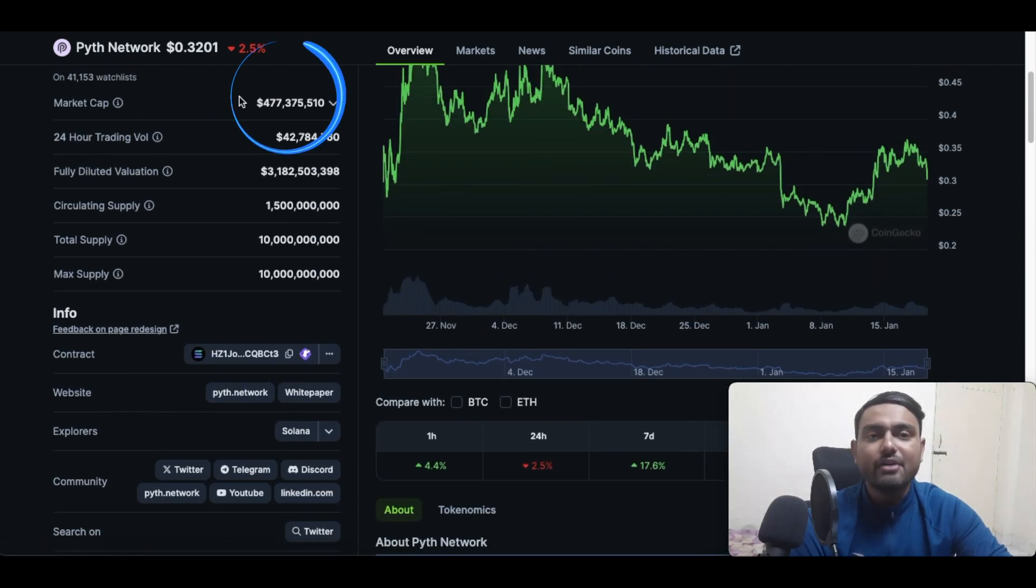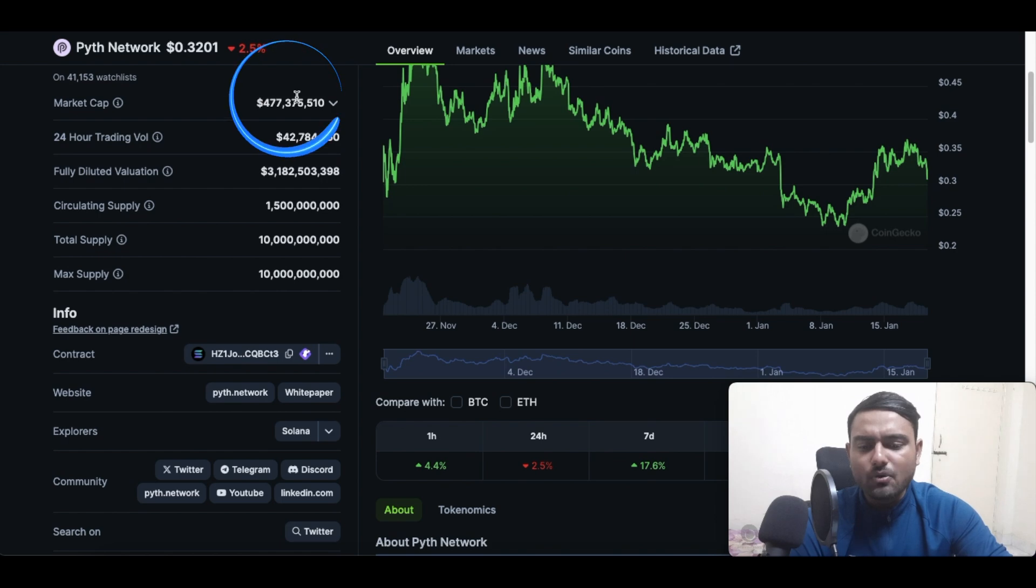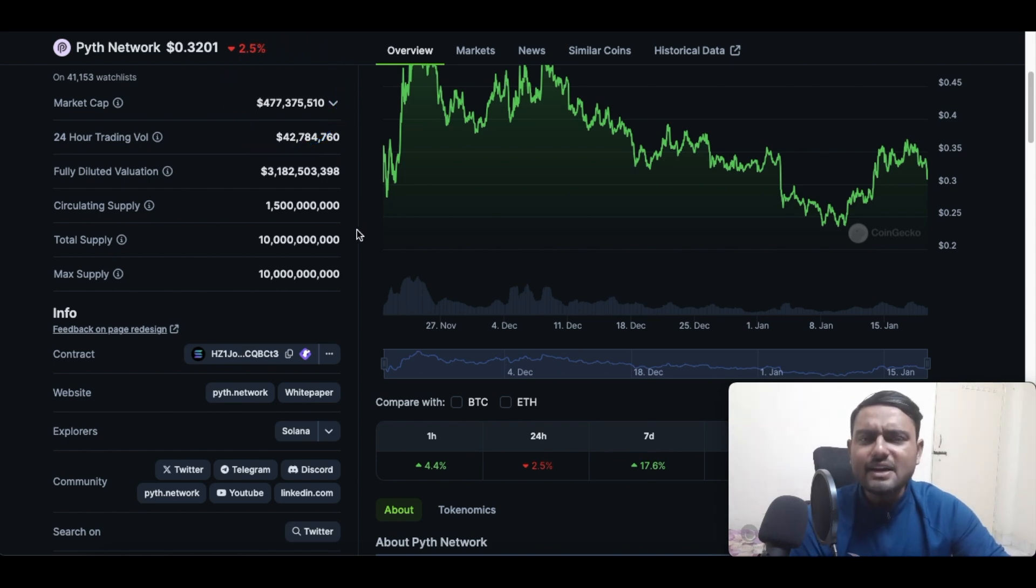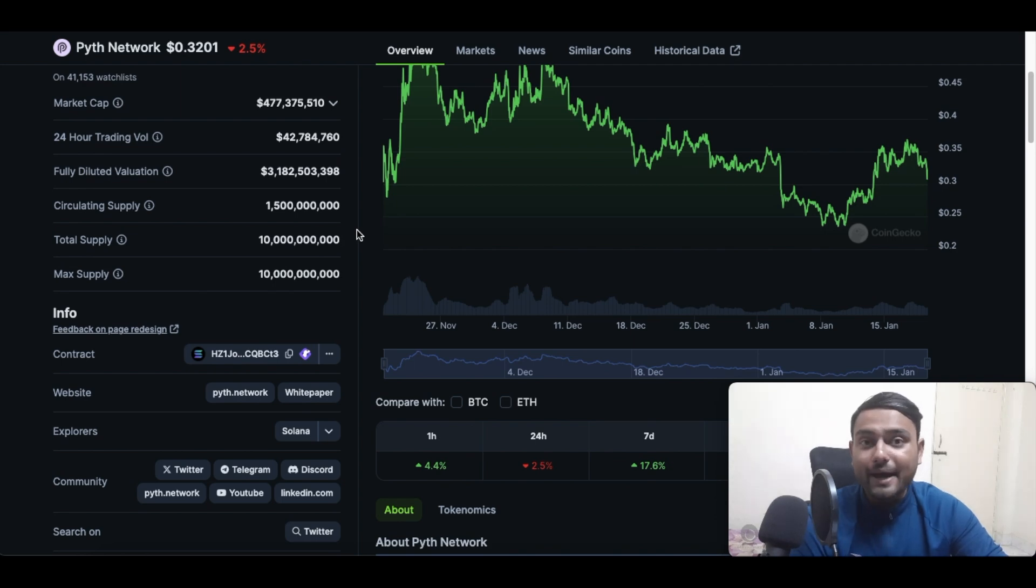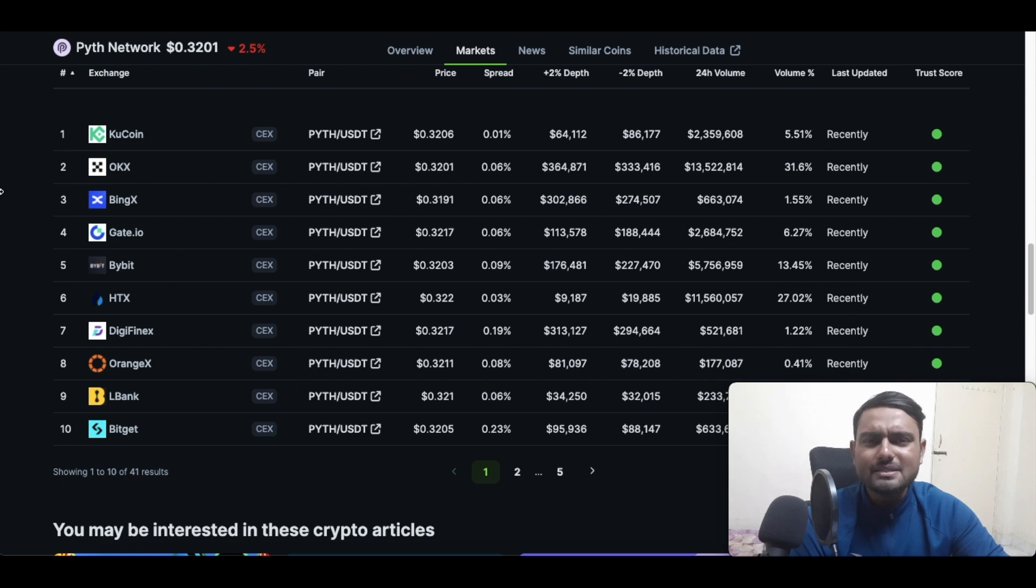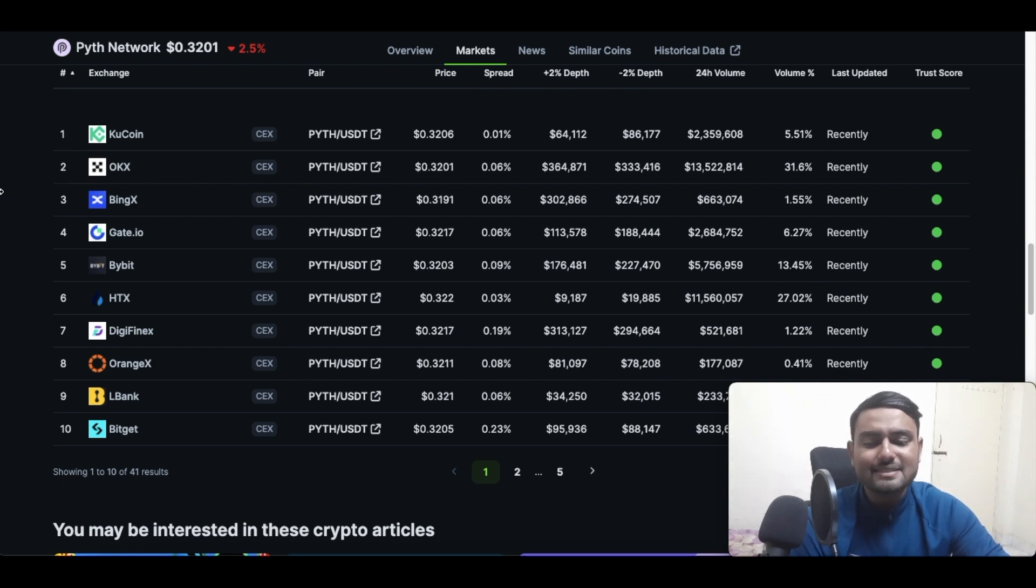Now let's understand from where we can actually buy the Pyth Network tokens. Pyth Network tokens are available across multiple centralized exchanges including KuCoin, OKX, BingX, Gate.io, Bybit, HTX, and many more.